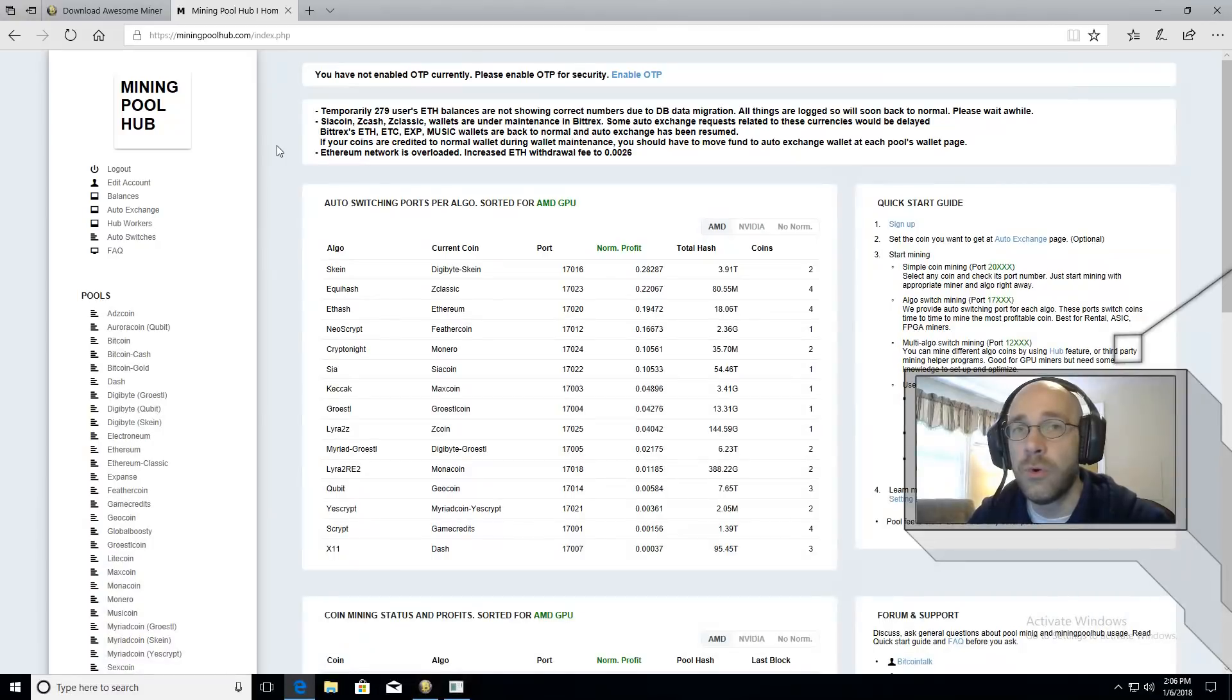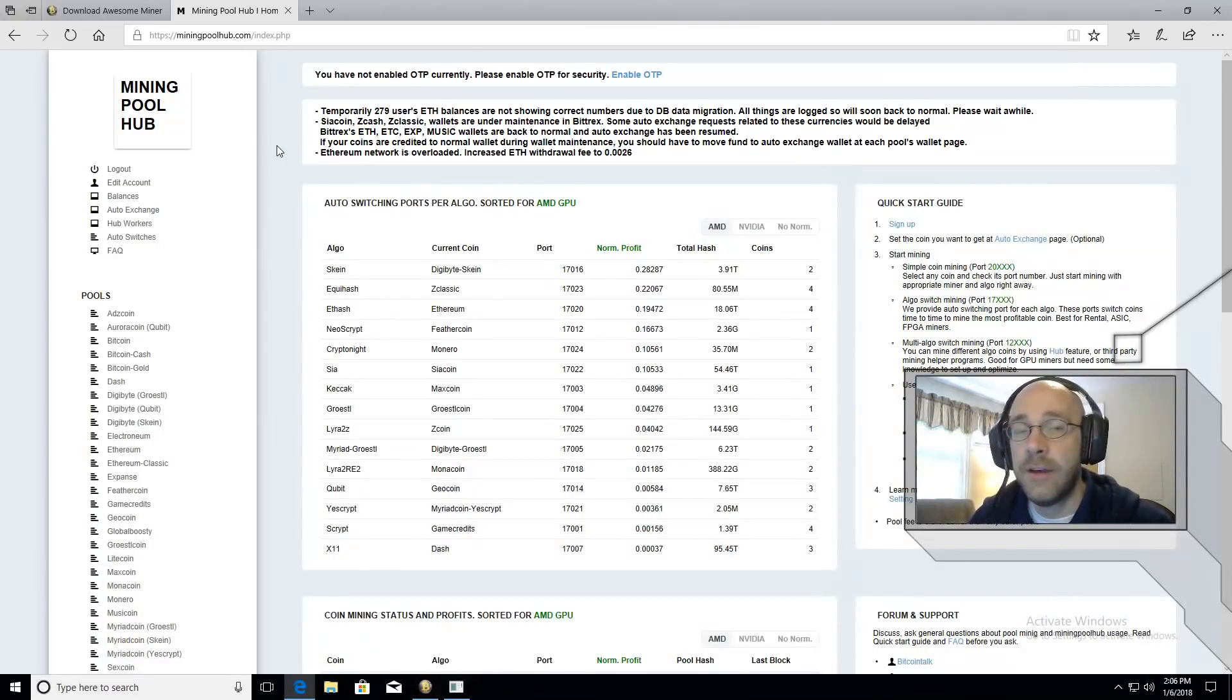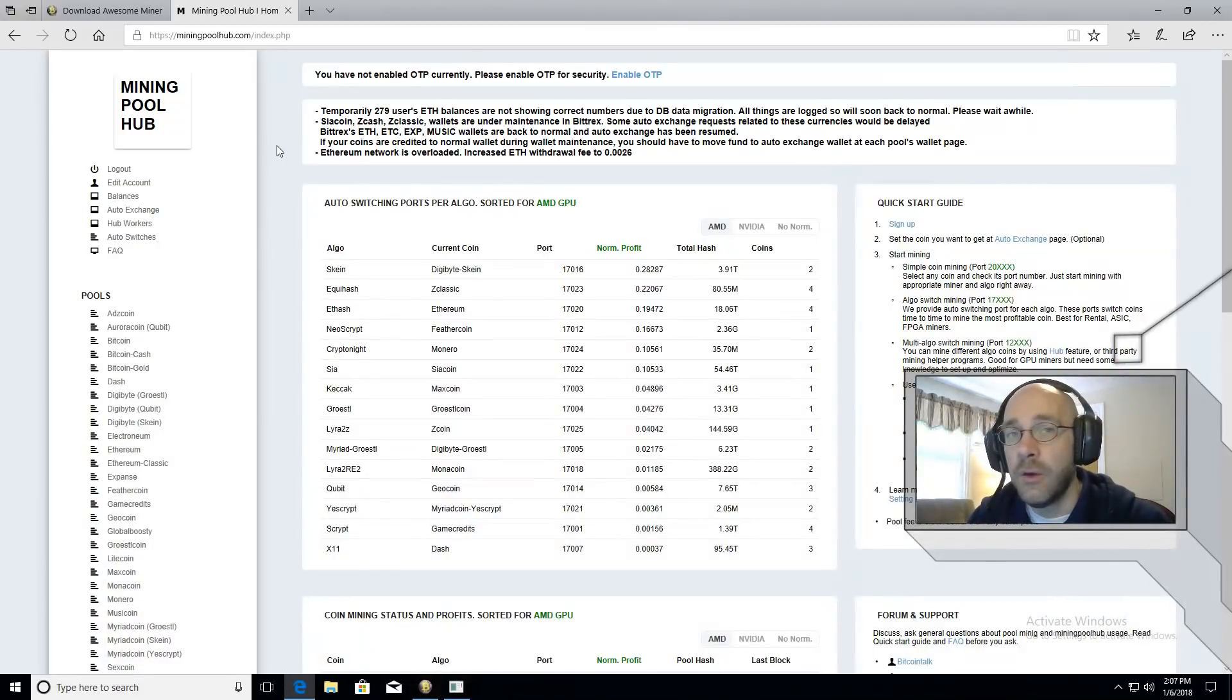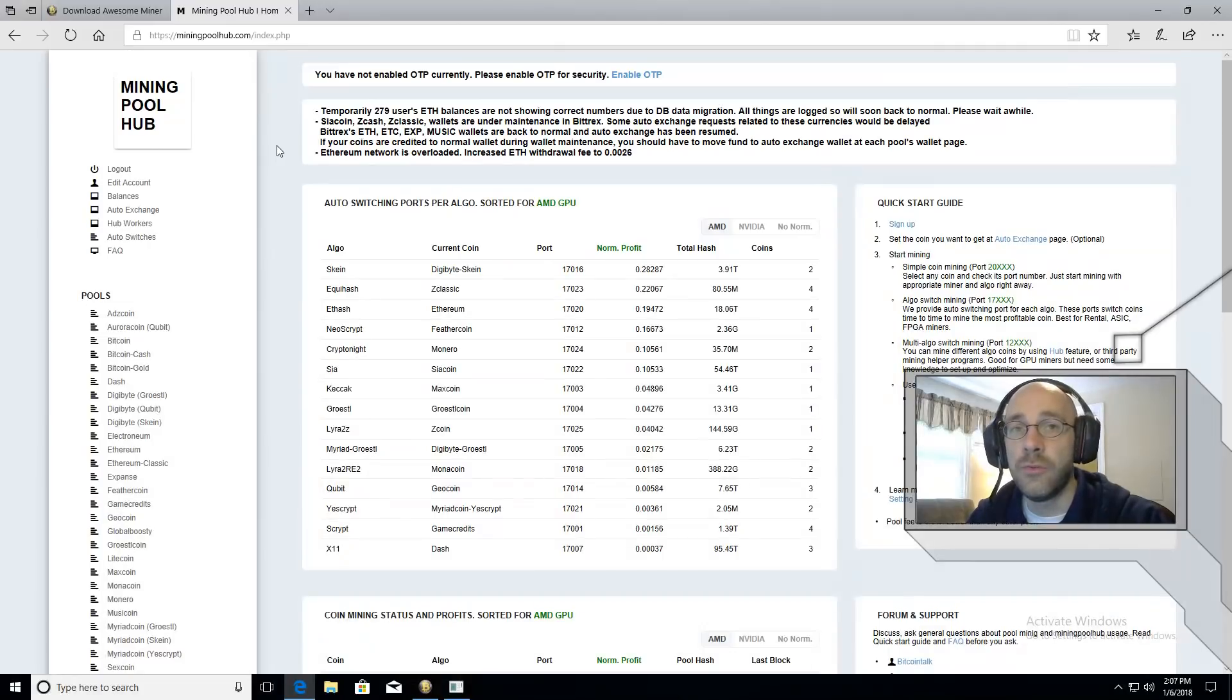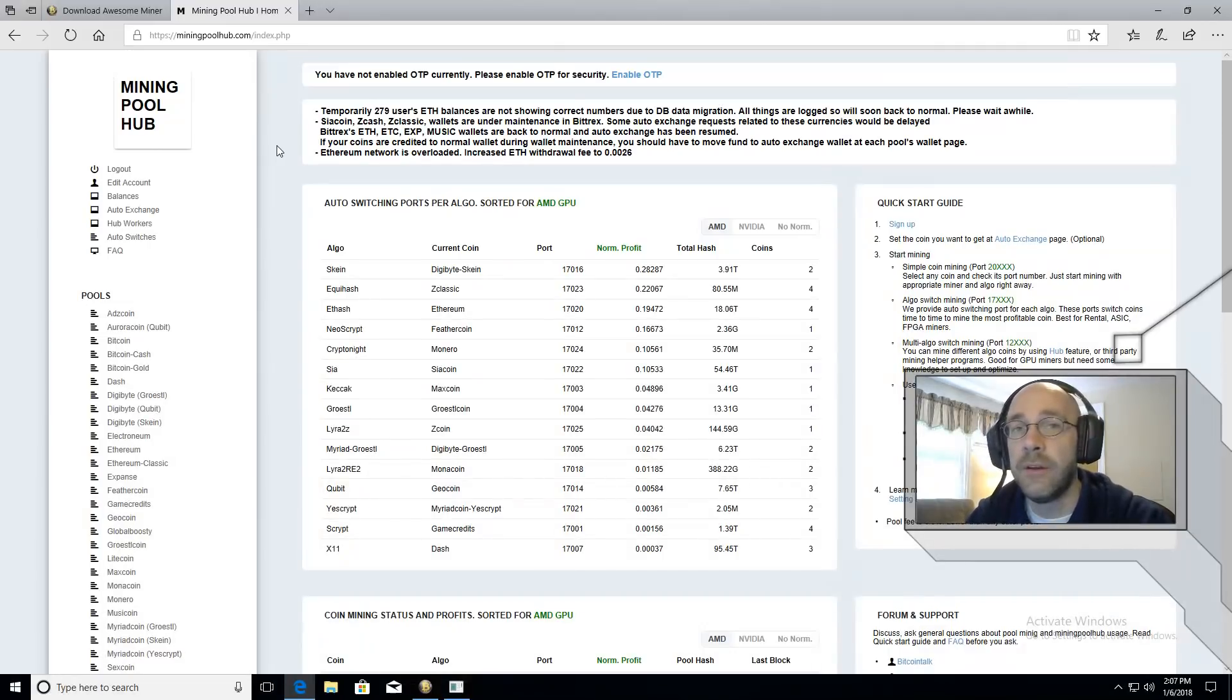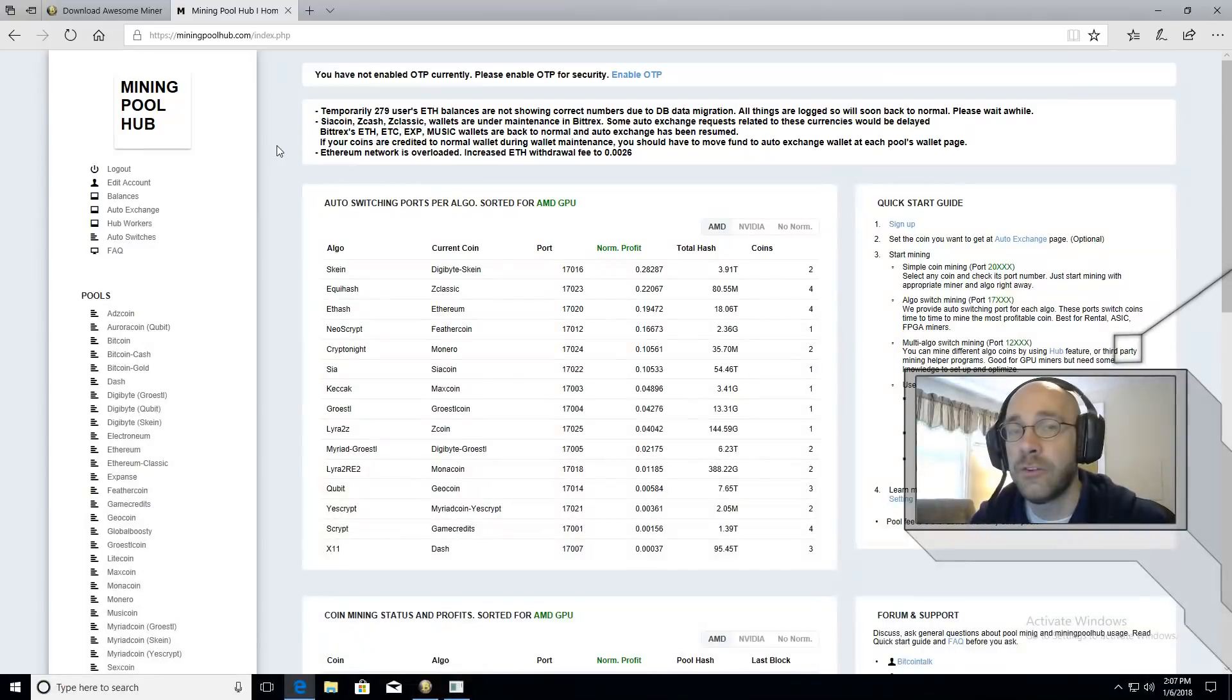The next step is to go over to MiningPoolhub.com and sign up if you haven't already. When you pick a username make sure it's something that you'll remember because you will be typing it in later on when we set up the mining software.